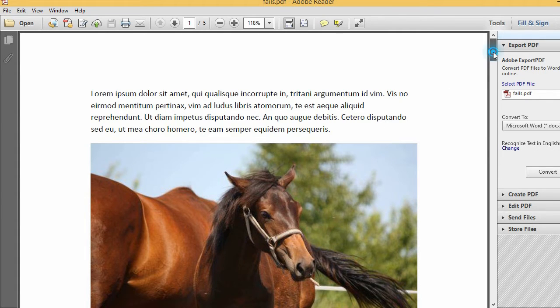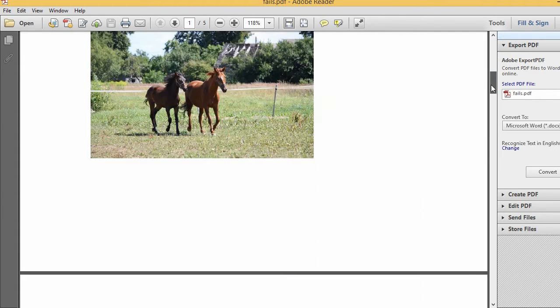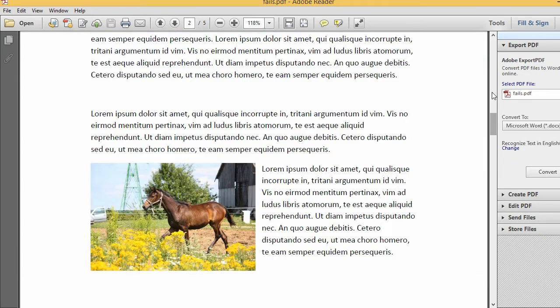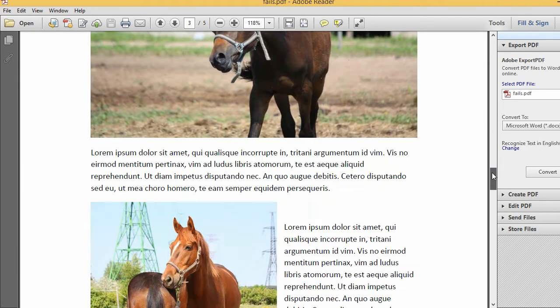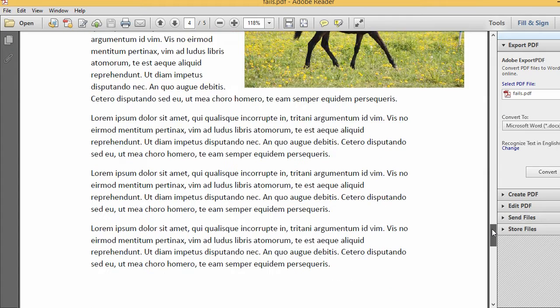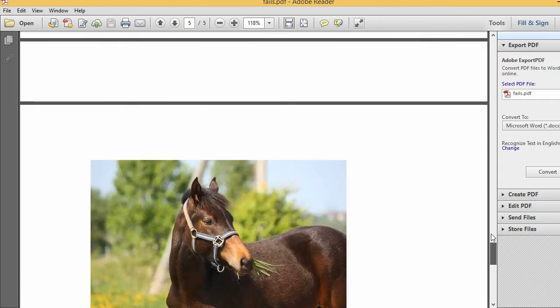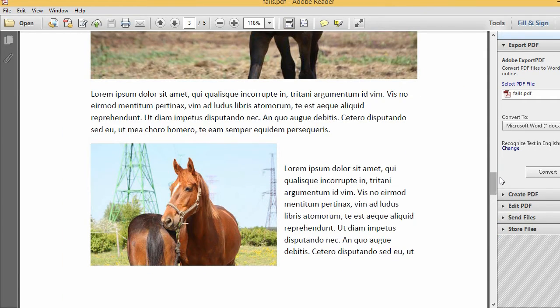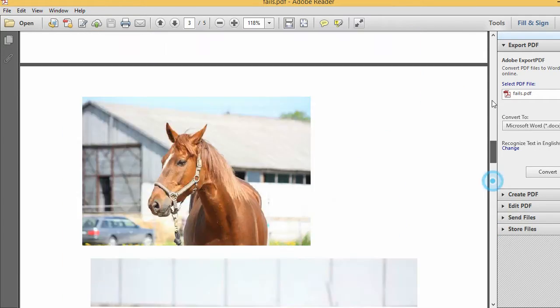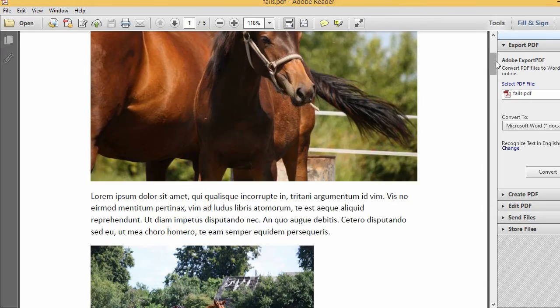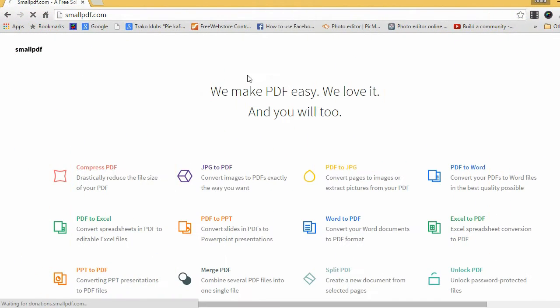Now let's imagine that you have a PDF file with many beautiful images that you would like to share on Facebook or any other social network. I'll show you a very simple way how you can extract these images in good quality to use them as separate files.